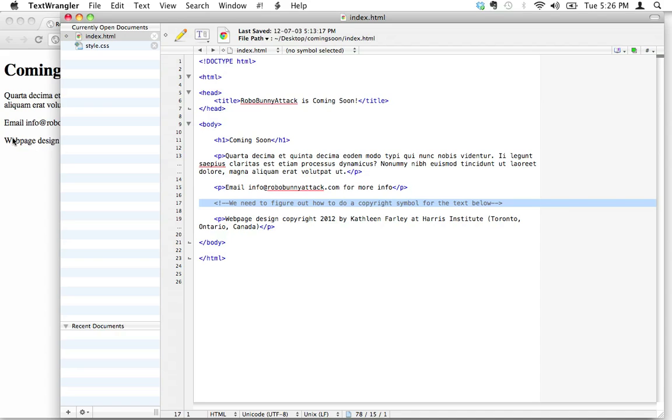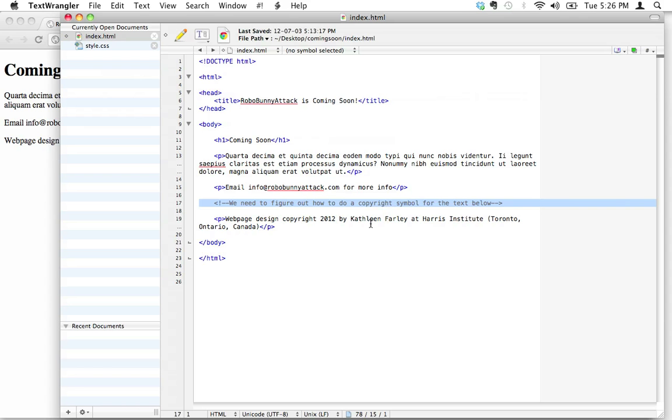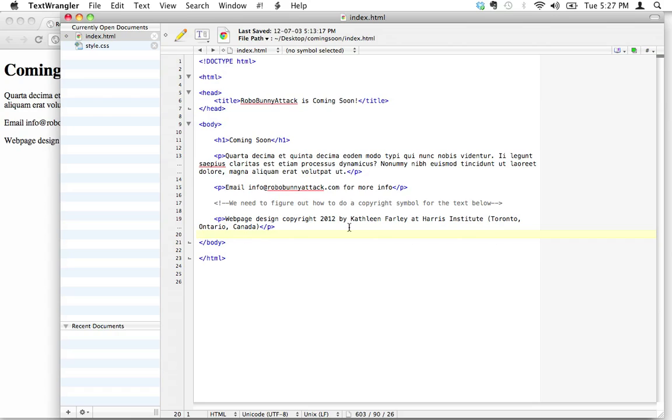The reason we can't just cut and paste copyright symbols is that they're not necessarily going to display the same way in every single browser or in every single computer. So we need to actually insert, when you're writing HTML, there's little bits of code, little special code that will get translated into the symbol that you want.